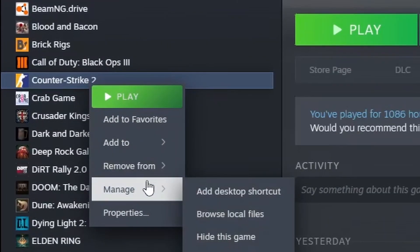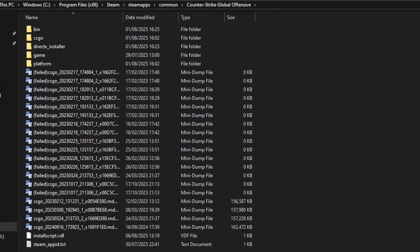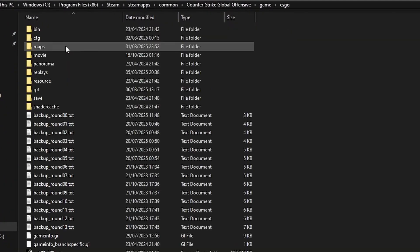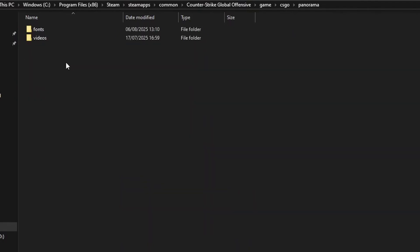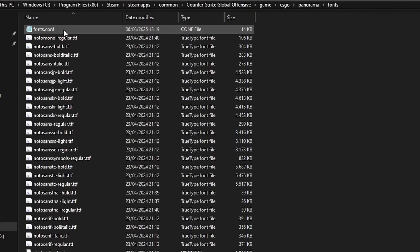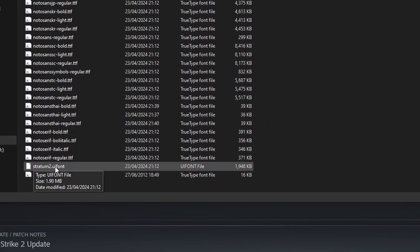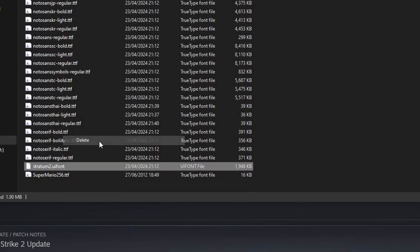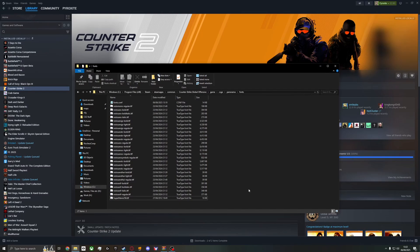Right-click your CS2, browse files, then go to game/csgo/panorama/fonts. You'll see the stratum 2 file here. You want to delete that, then go to the link in the description or use any other font you may already have installed.